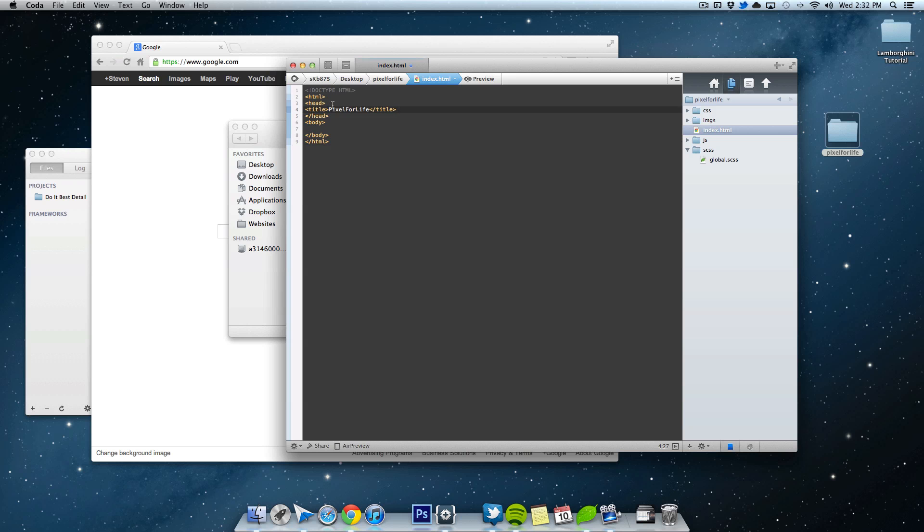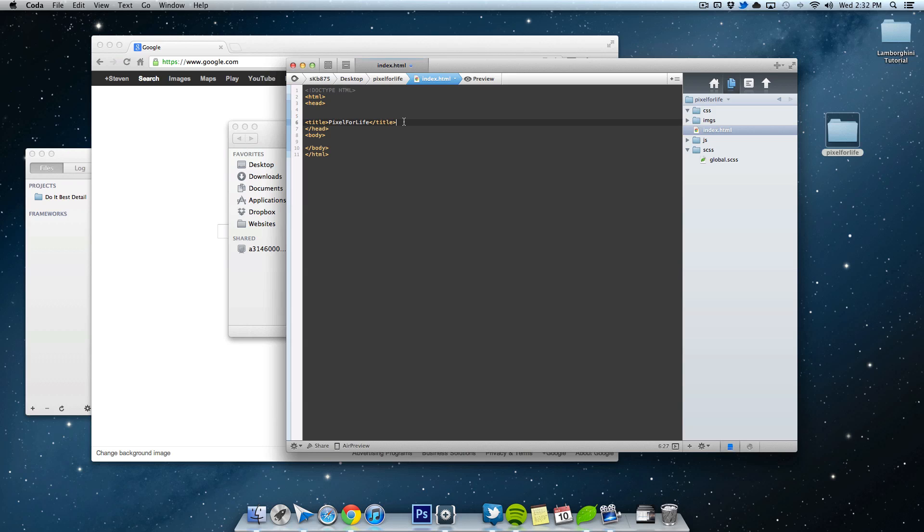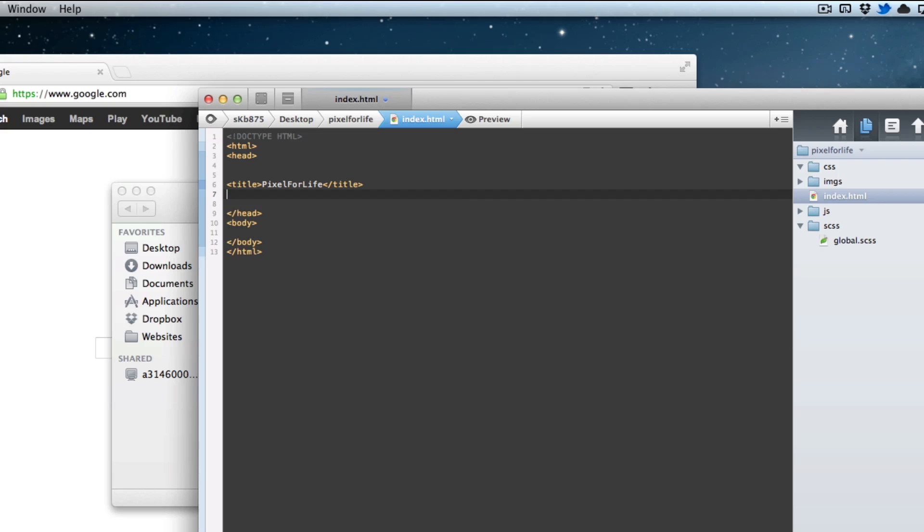Alright, so now inside of the head tag, you want to create a linking file. So just like with normal CSS, you want to link something. So all we're going to link to is a file that's not existing yet, but it's going to be within the CSS folder.